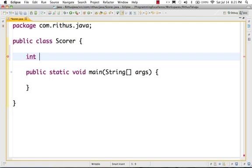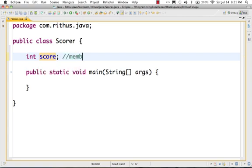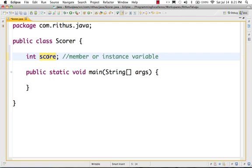The variable type is int. In Java, it stands for Integer. So, int score — I am creating a member variable in Scorer with the name score. It stands for member variable, or instance variable.